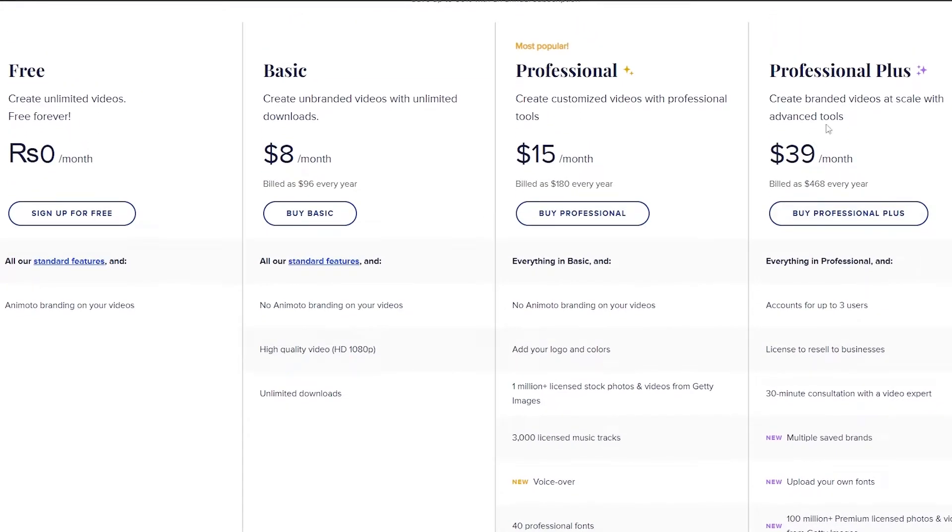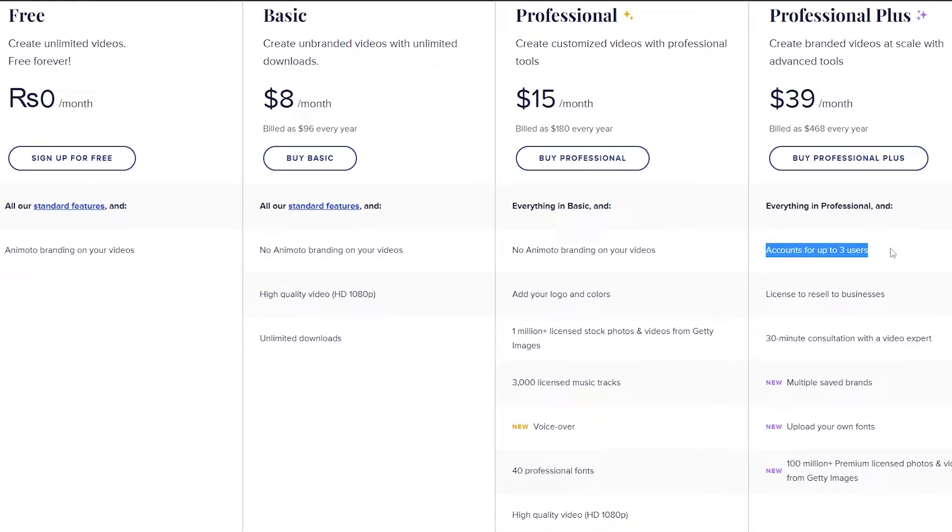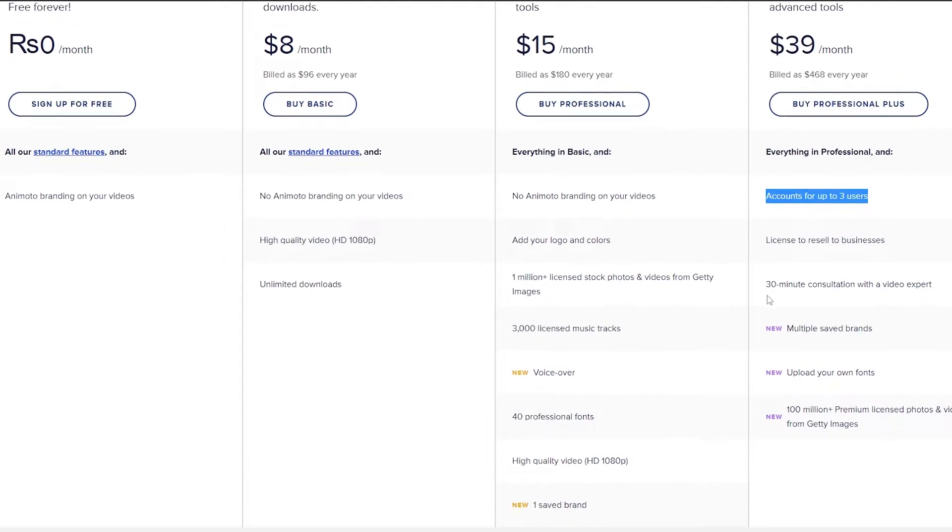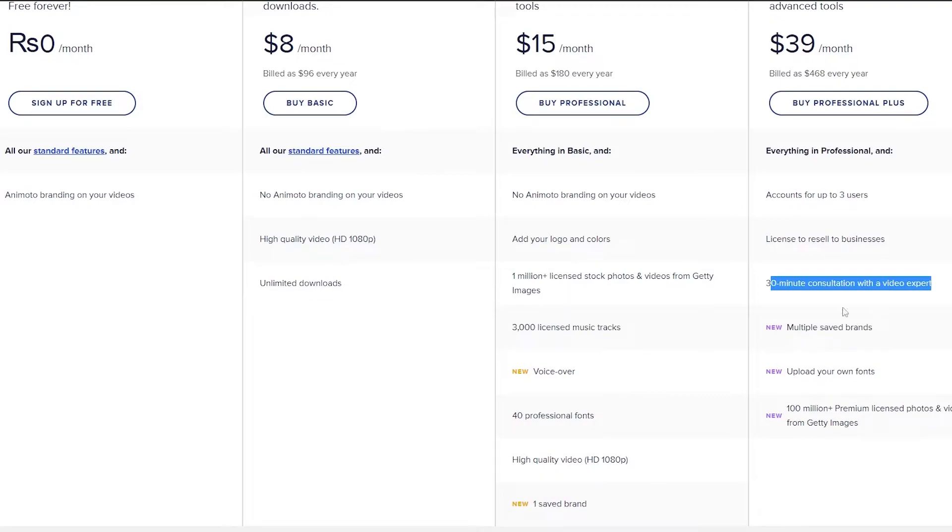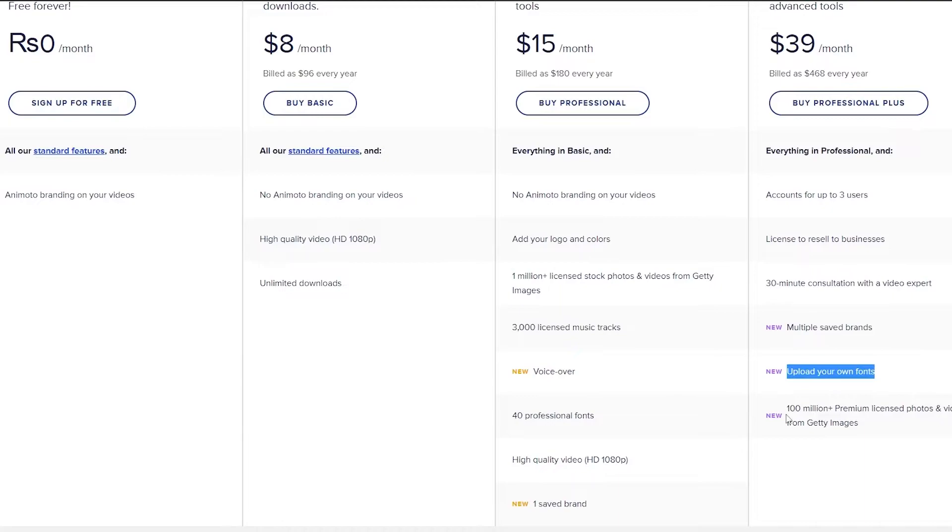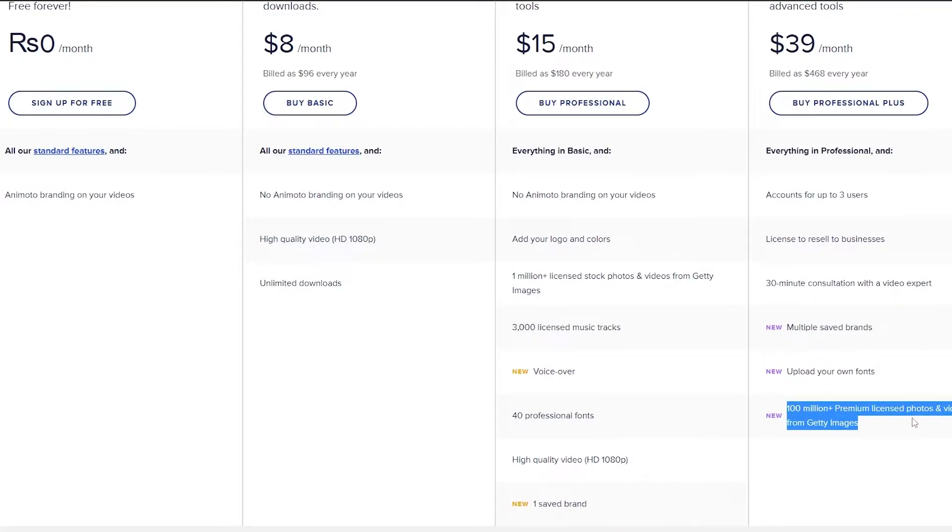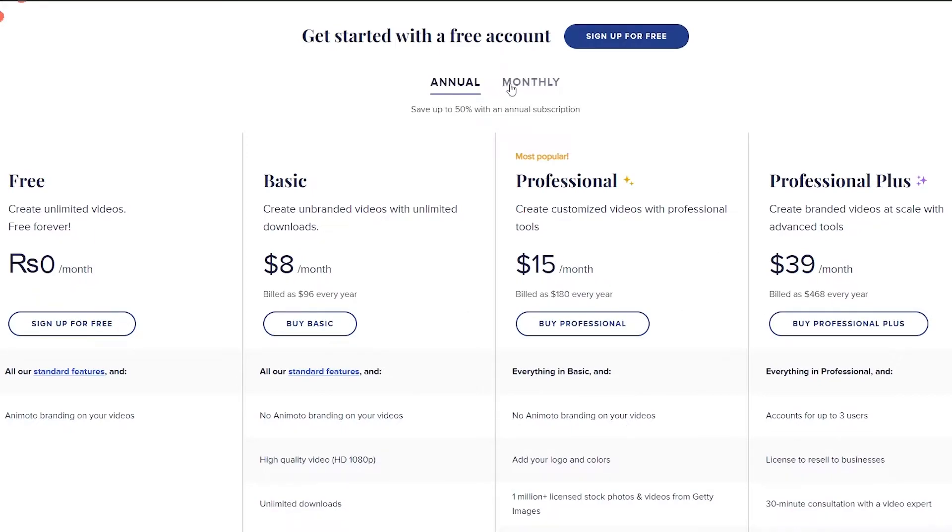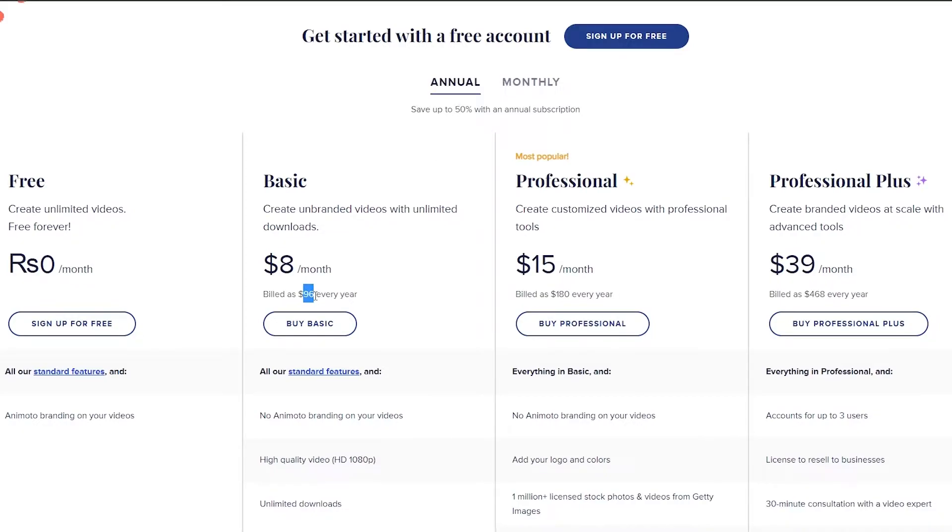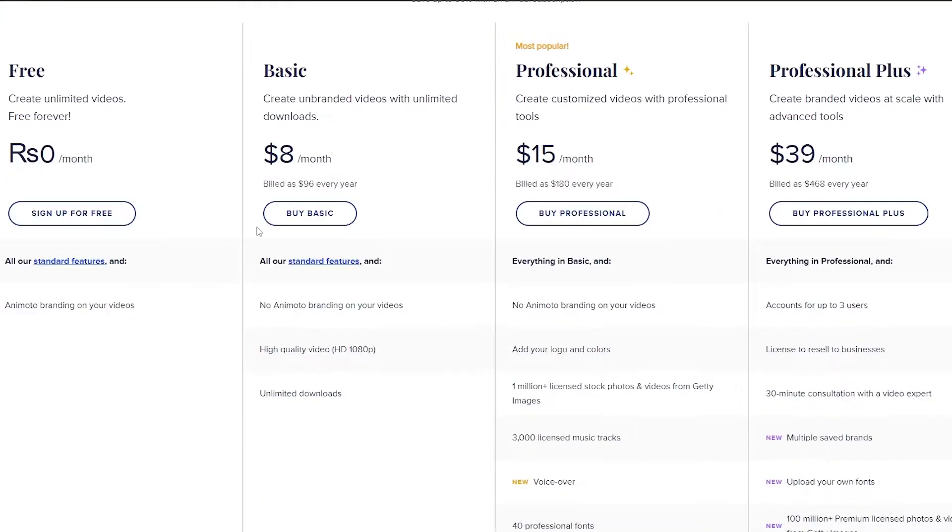And then we have the professional plus which is $39 per month and the account is up to three users. We can license to resell business, get 30-minute consultation video with a video expert, multiple saved brands, upload your own fonts and a hundred million plus premium licensed photos and videos from Getty Images. So as you can see it's pretty amazing. If you switch it to monthly the prices change a little bit. You can save up to 50% with the annual subscription but it will be billed at the annual rate so keep that in mind.